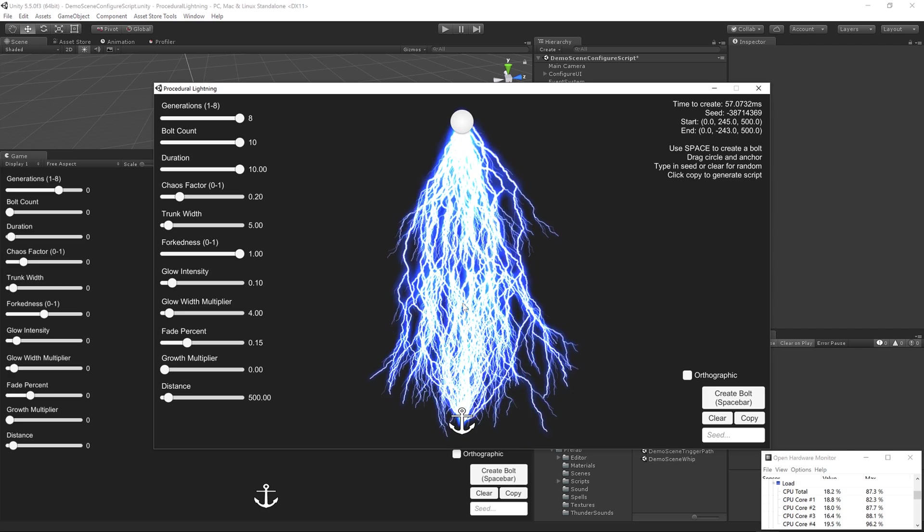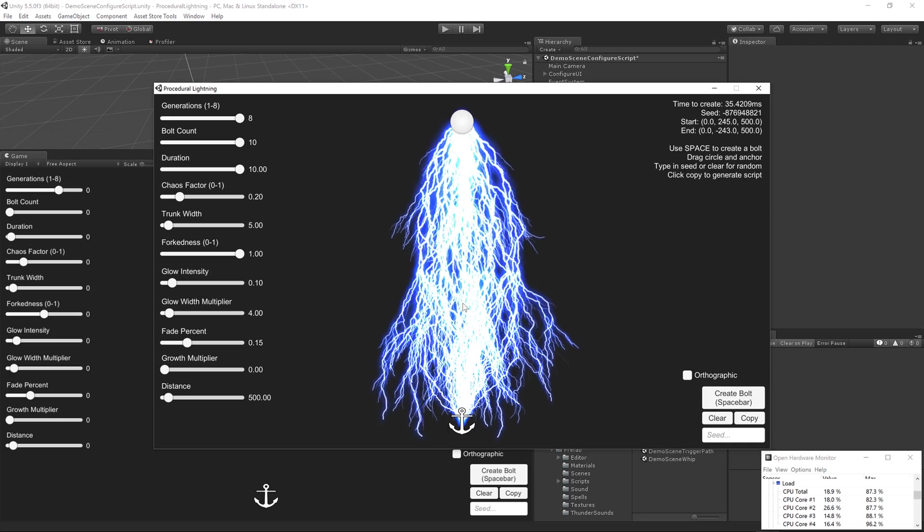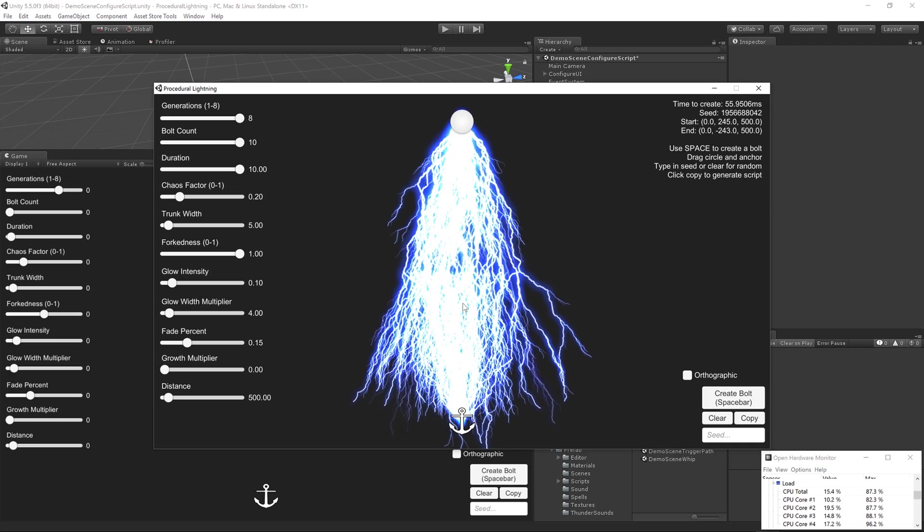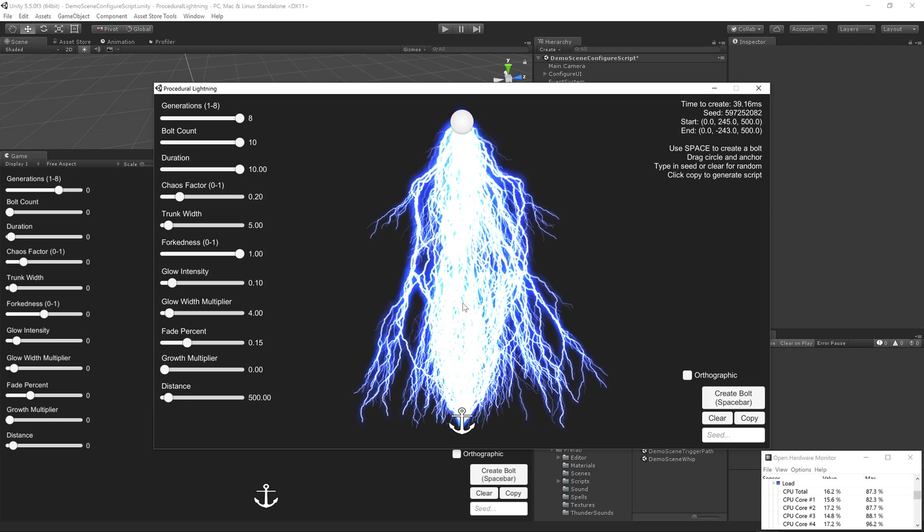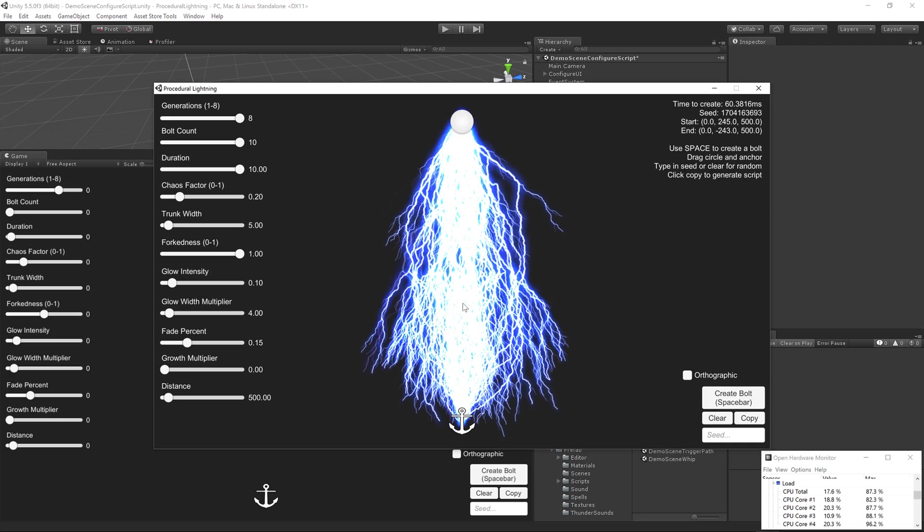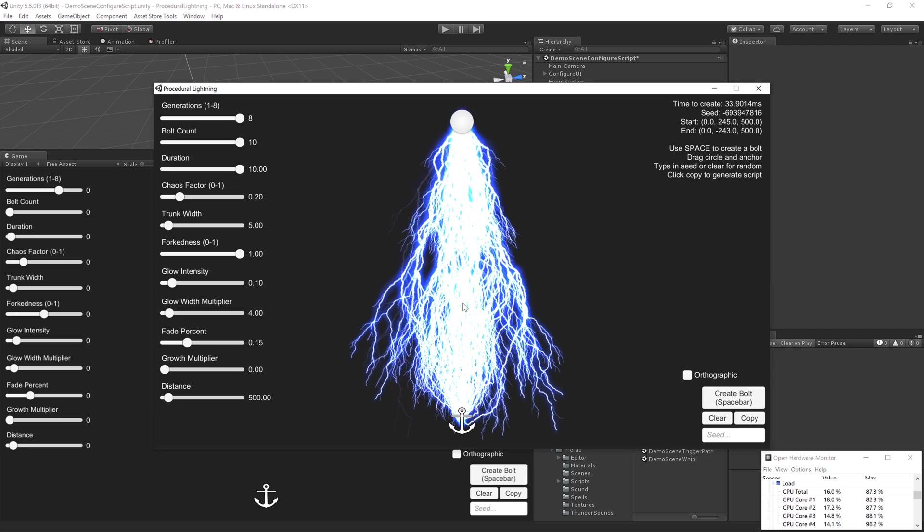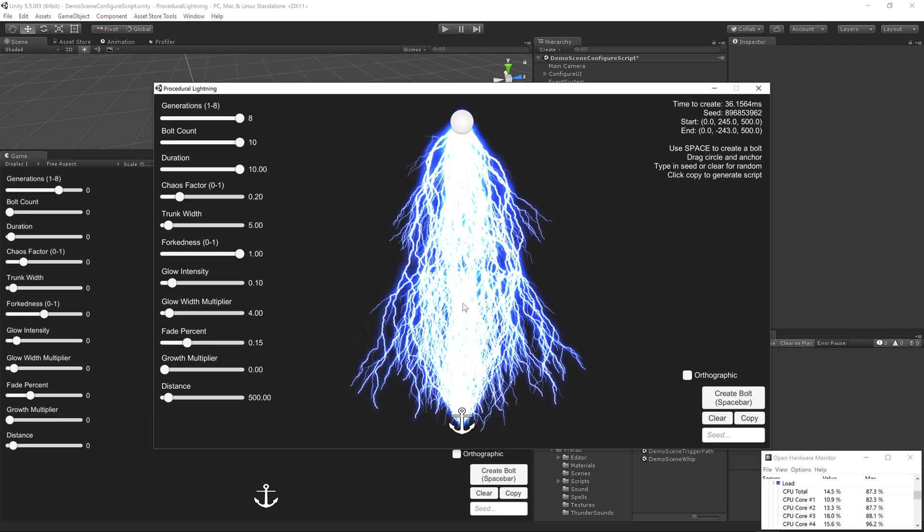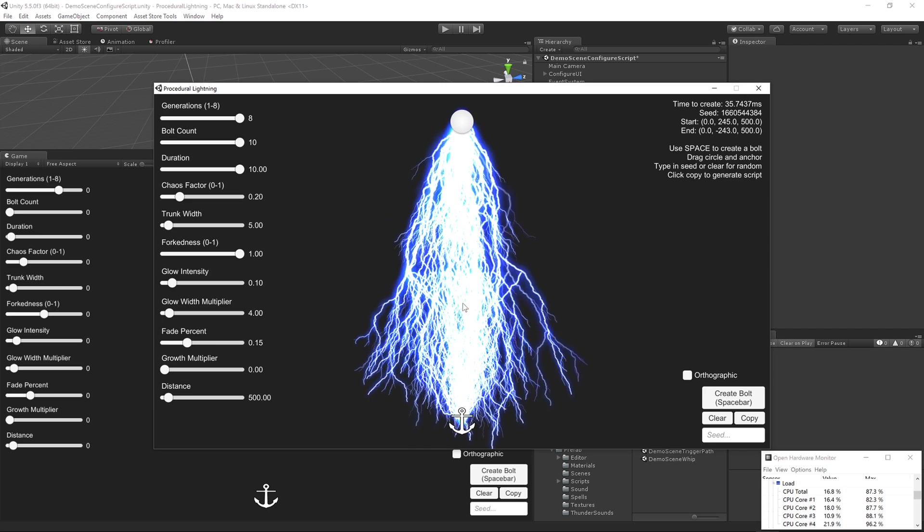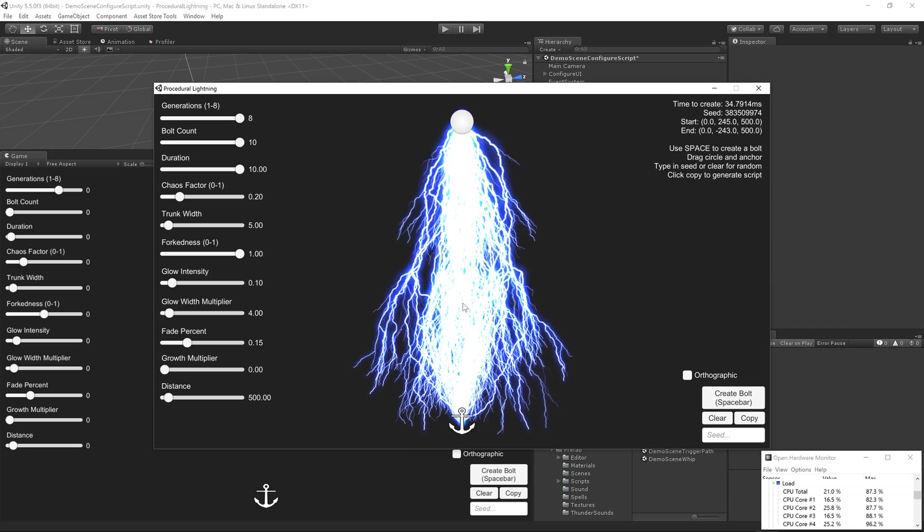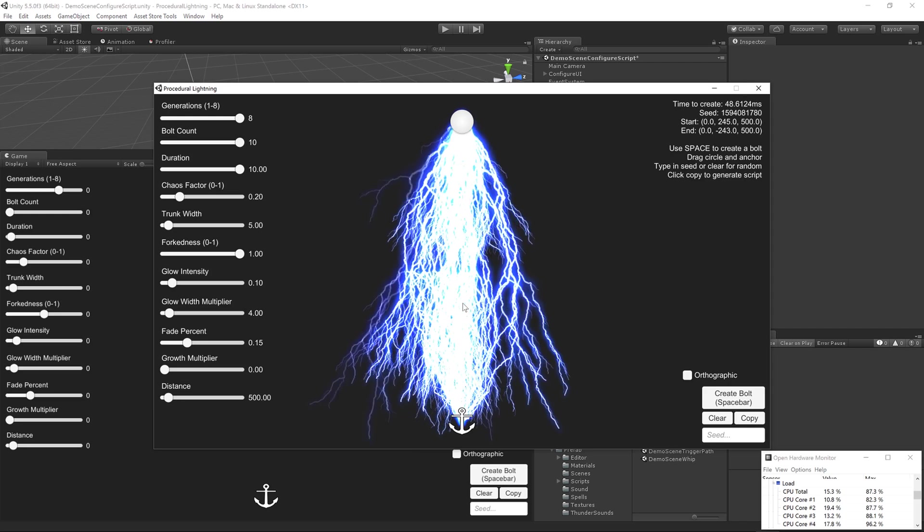So CPU load is hitting around 20%, a little under. It's quite a lot of lightning here. You can see I'm probably getting about 15 frames a second, given how long it's taking to generate all of this lightning.